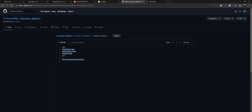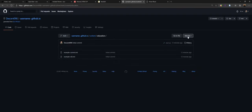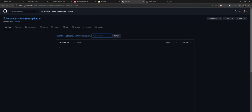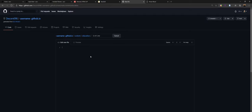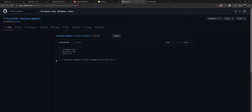So let's go ahead and create a new education entry. We go into the education folder, click 'Add file,' 'Create a new file,' and we'll call it UofC.md — the most important thing is to make sure you have the .md extension, as that's the extension for Markdown files. We'll say year_started: 2016, and then write something like 'I am pursuing a Bachelor's of Science in Computer Science with a minor in Philosophy and a specialization in Networks and Distributed Computing.'